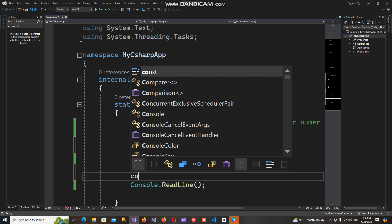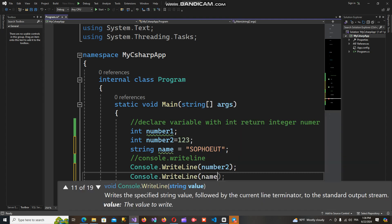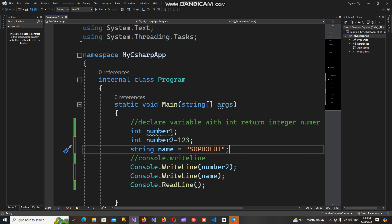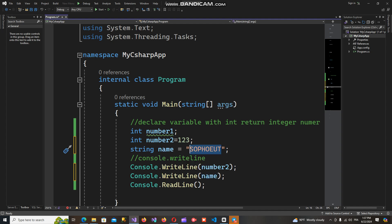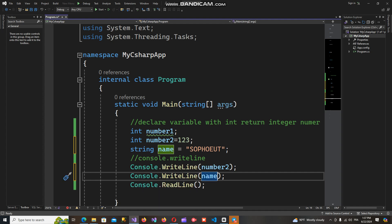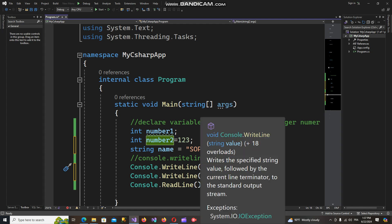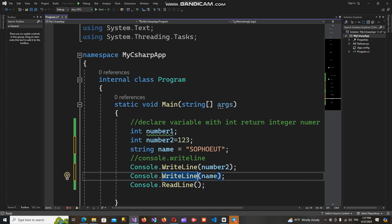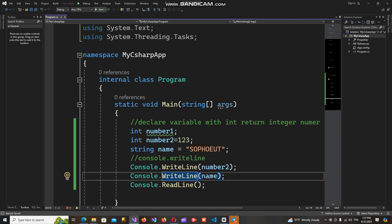I can write Console.WriteLine(name) to output this string variable to the console. Console.WriteLine(name) will write the string variable value — the variable name that we assigned the sequence of characters to — to the console application when we call the WriteLine method from the Console class in the System namespace. So there are two values: the first is the integer number2, and the second is the string variable name. Let's save and run again.